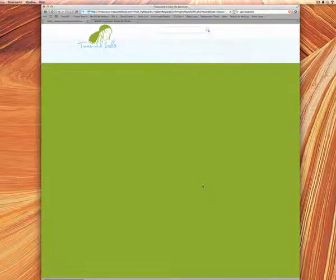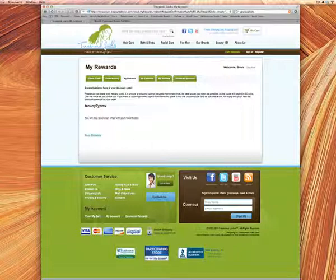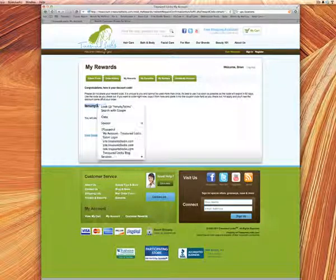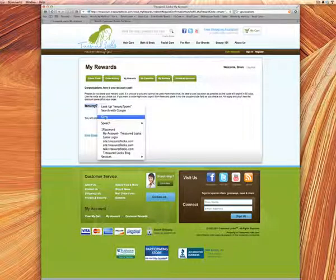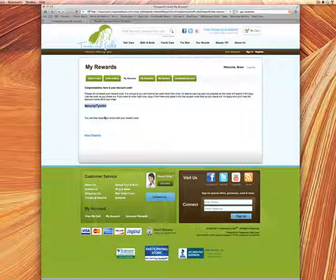Once you've clicked on redeem, it will generate a unique coupon code that's only usable by you and only usable one time. This coupon code will be good for at least 60 days from the time you receive it. You'll see the coupon code right here and you'll also get it by email. Again, you have at least up to 60 days to use it. The email will tell you when it expires.